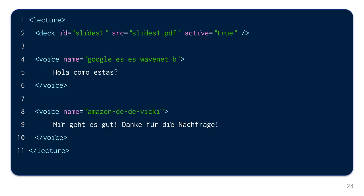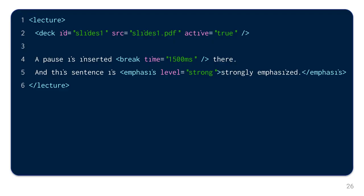Of course, you can also use different voices with the voice element. This makes it possible to simulate a dialogue for example. Hola, ¿cómo estás? Mir geht es gut. Danke für die Nachfrage.